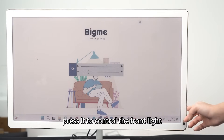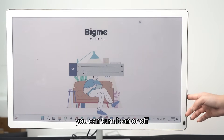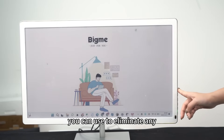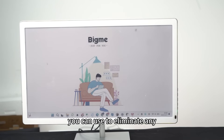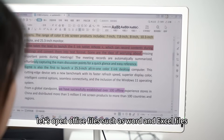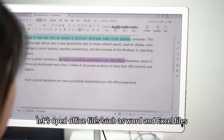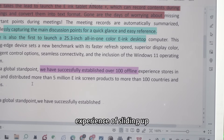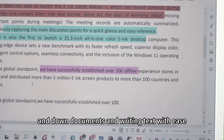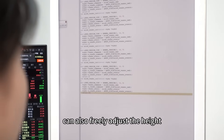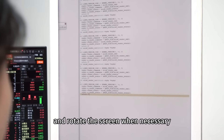Press the middle button to control the front light — you can turn it on or off. The top button is the refresh button, which you can use to eliminate any ghosting on the screen. Let's open office files such as Word and Excel, and experience the smooth and comfortable experience of scrolling through documents and writing text with ease.